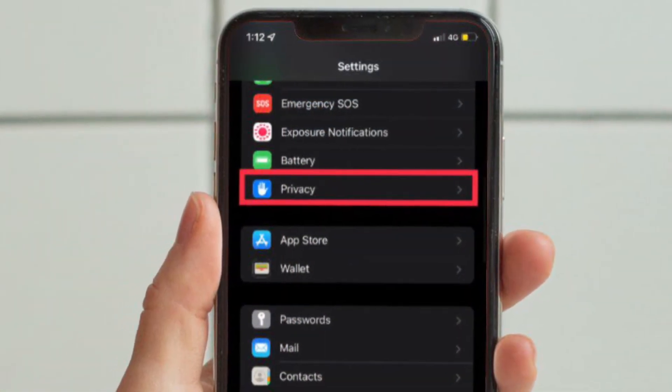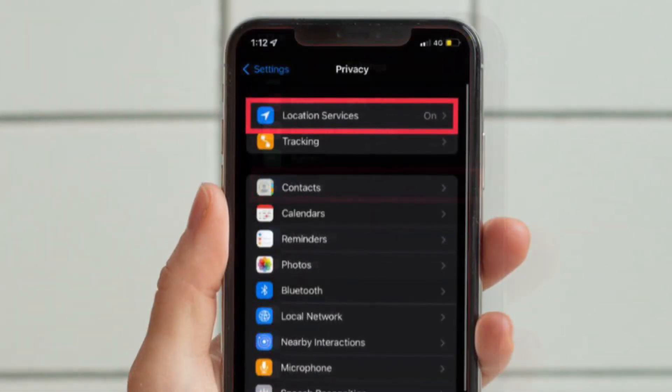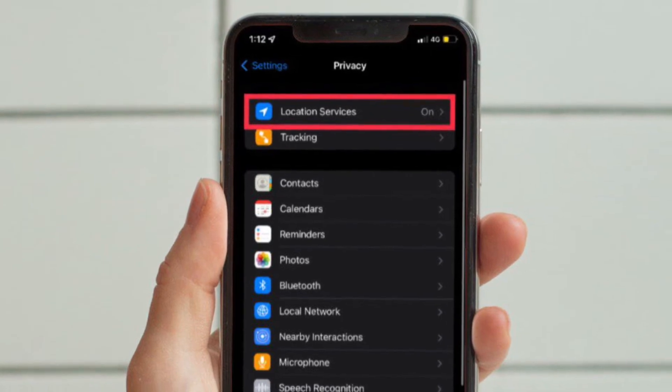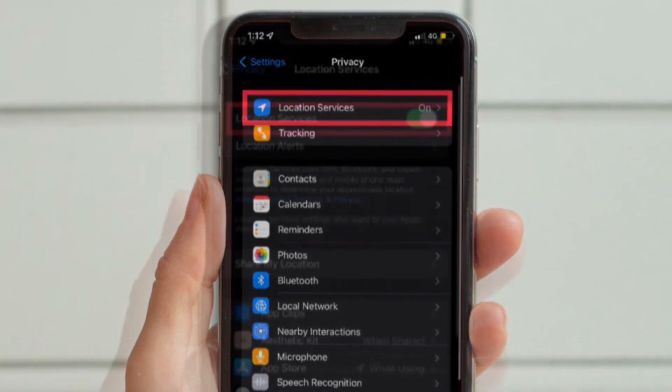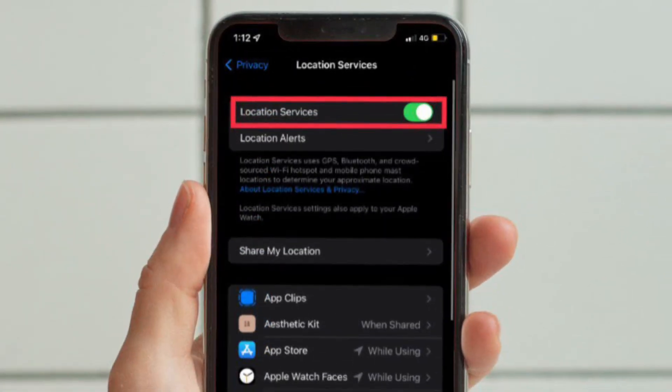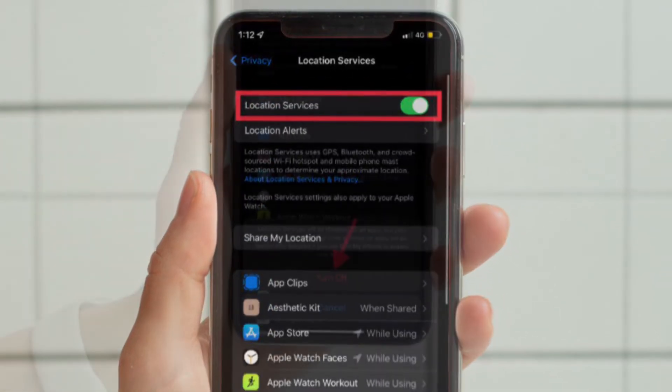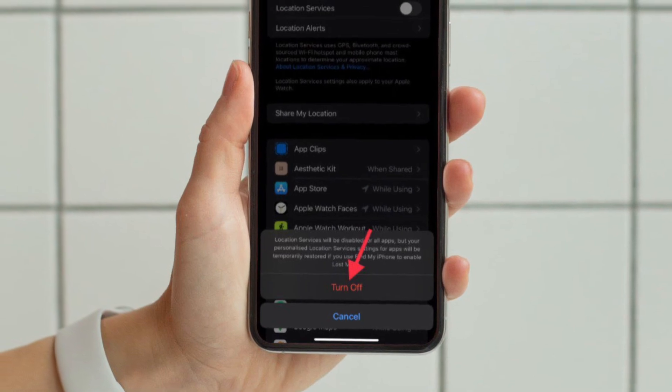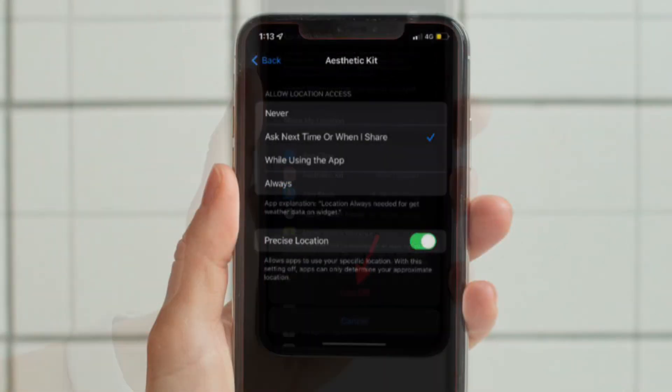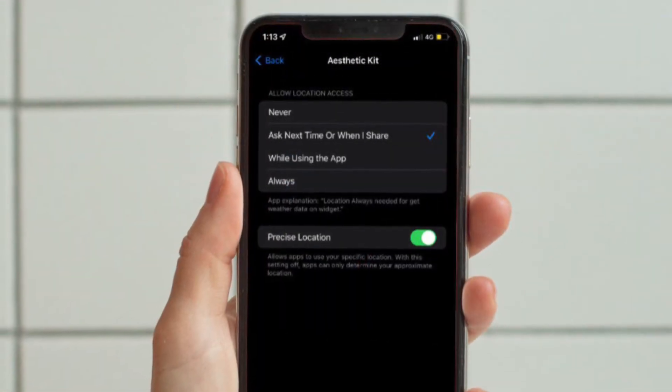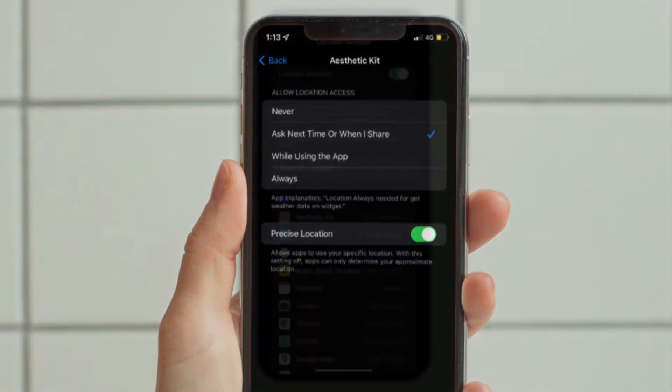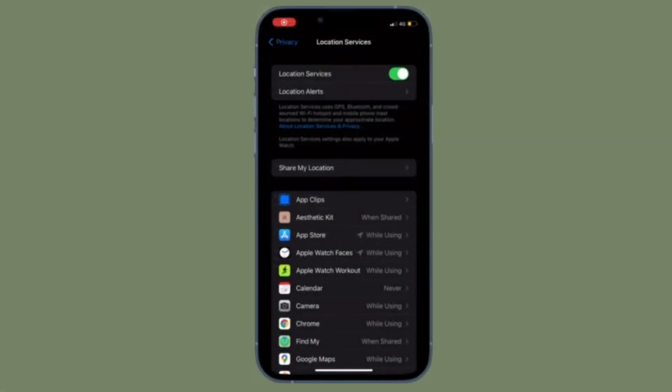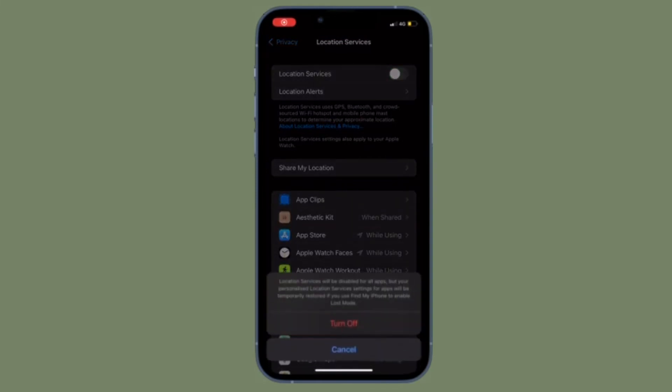Then you have to tap on Location Services, and finally you have to turn off the toggle located right next to Location Services. Do know that iOS also allows you to manage location services on a per-app basis.